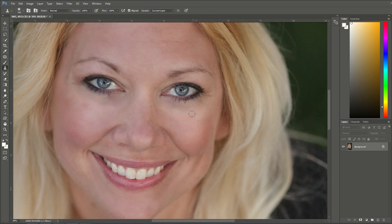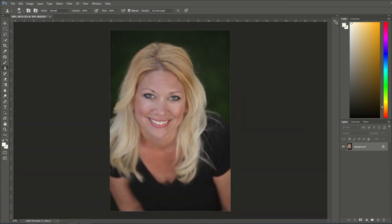I'll zoom out again and my under-eye circles are magically gone. From there I can start to do more editing on my portrait. I hope you learned a little something — I'd love it if you'd subscribe to the CozyClicks channel. You can also click the link below for photography tips, tutorial articles, and other Photoshop tutorials. Thanks for watching!